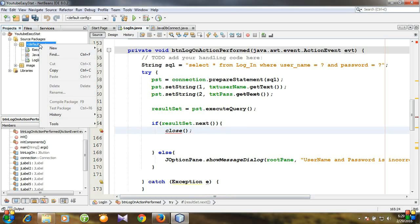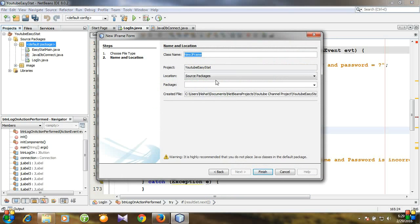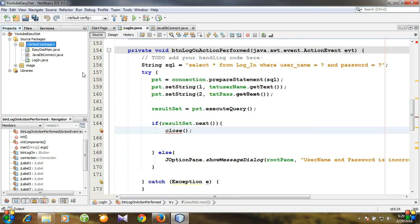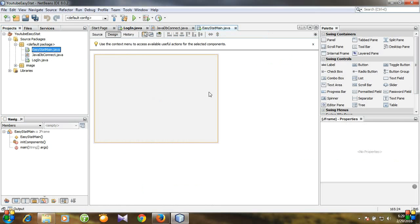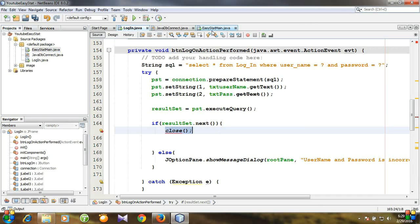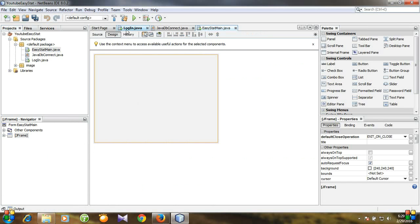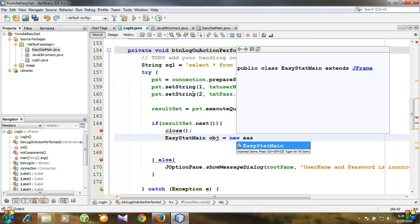Go to the default package, right-click, select New, then JFrame Form. Give your class a name and hit Finish. I've already created a new JFrame form named EasyStartMain dot java. Whenever we log in with valid credentials, the login window will close and this main working window will appear. We need to create an object of this class: EasyStartMain object = new EasyStartMain.